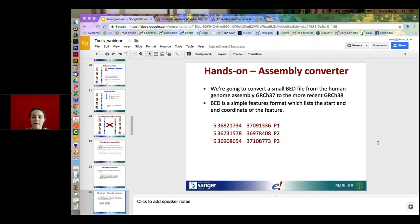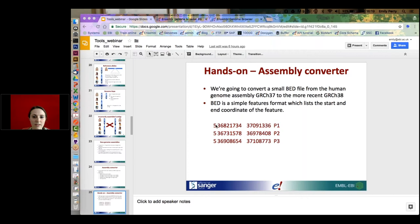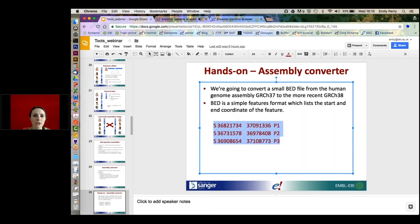Regarding a question about the HLA region — we have patches and haplotypes on the HLA region, so we would encourage people to call their SNPs and indels against the haplotypes covering the HLA region. I'm not really an expert on variant calling myself so I wouldn't know the exact parameters needed for your caller. Now let's go back to the Assembly Converter.